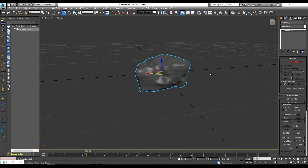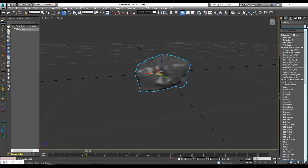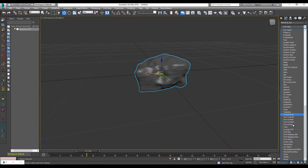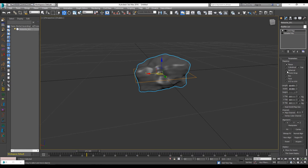Now what we're going to do is go in here, type in UV, and put a UV map on this. Make it spherical so now we have a spherical map on there, and we can add in textures.